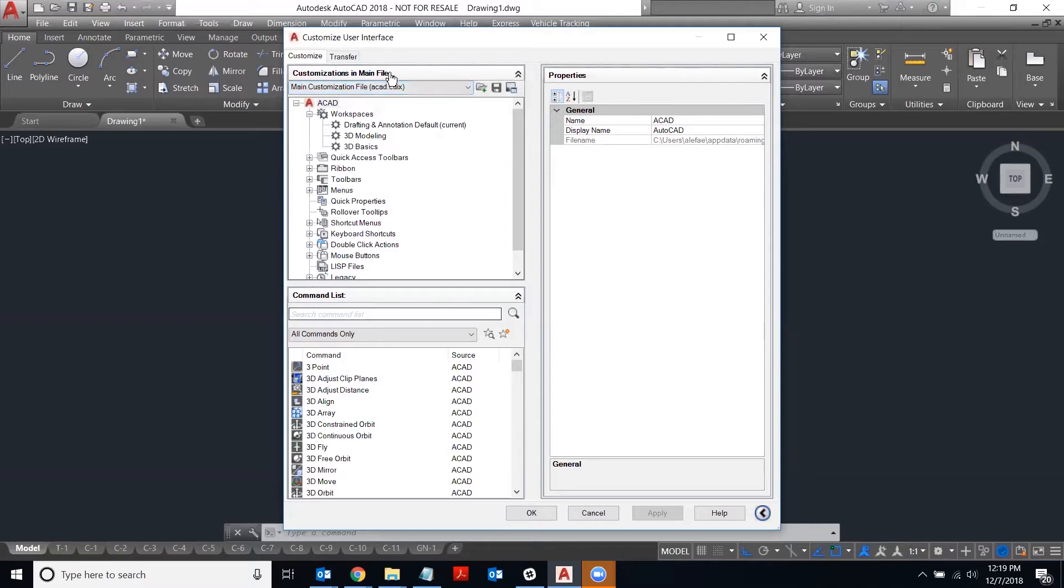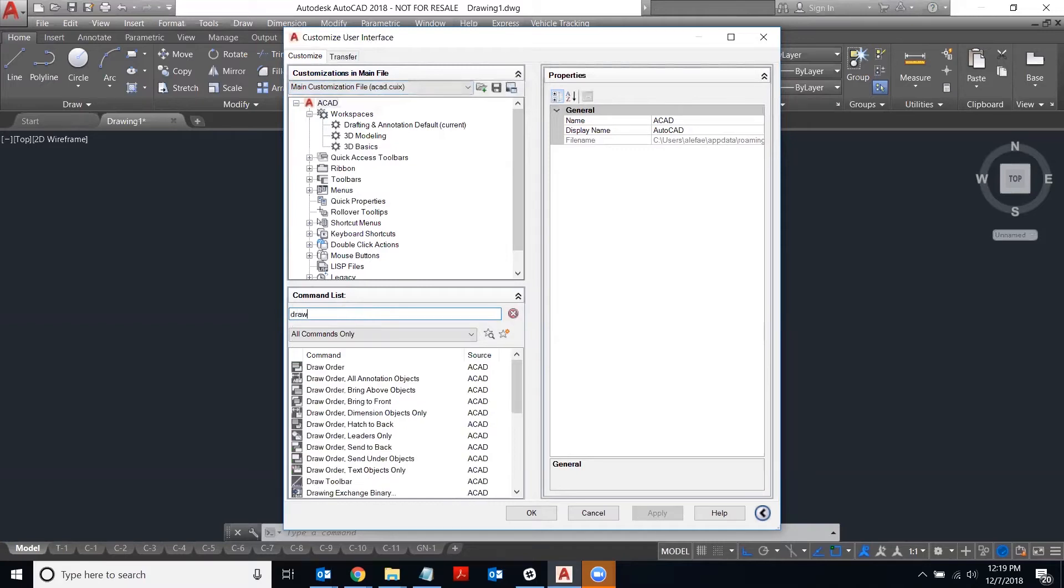Once you're working on your current customization file, you're going to look for the command that you want to add to the ribbon.